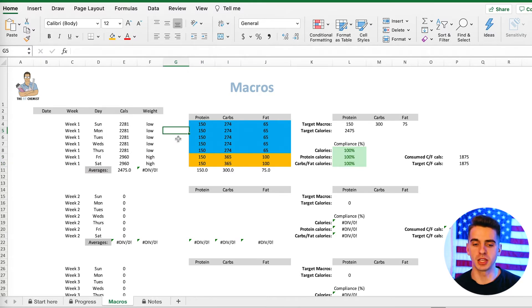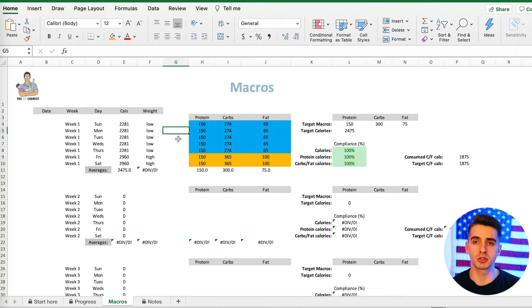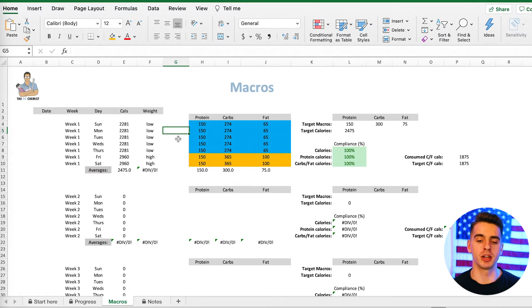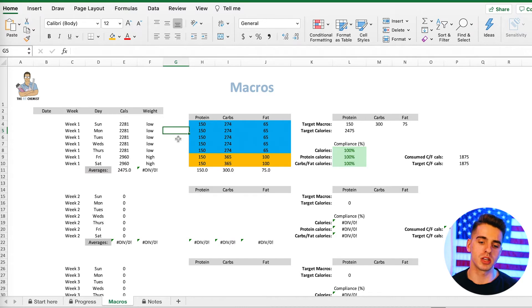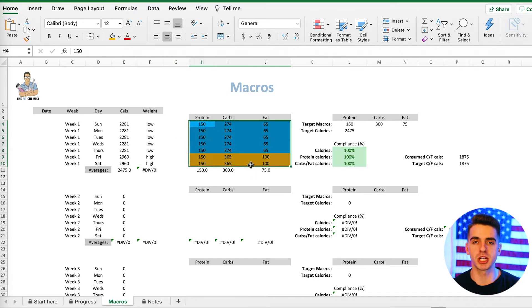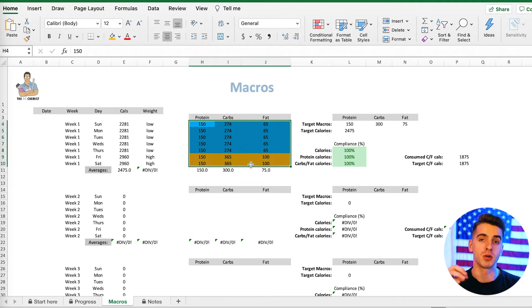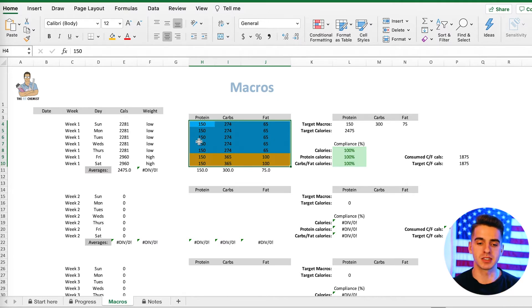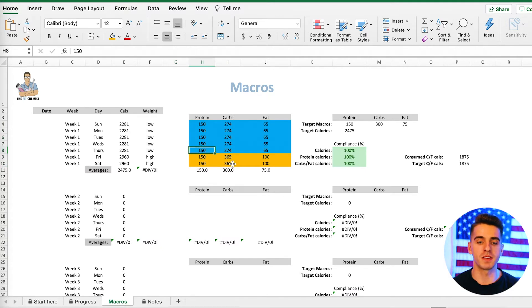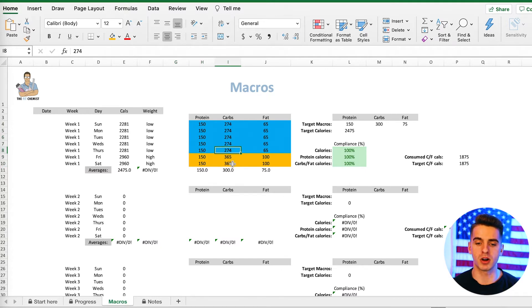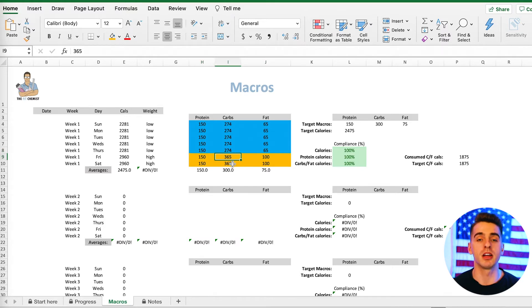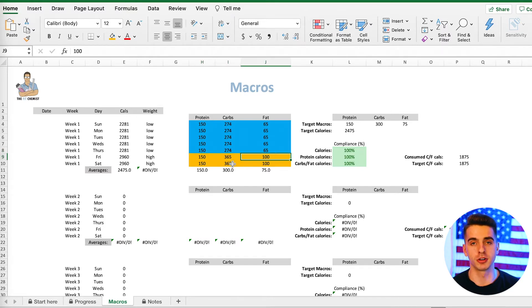Now let's say that you were going to do this. So you're planning ahead, you know, the high days, those are going to be your macros for those days. What you could do is essentially just jot these down in a notes app or write them down on a post-it note or something. And then that way, when you're going back and you're deleting these values, because obviously if you're using this spreadsheet, you need to enter in all the macros that you actually ate. But nonetheless, this is an easy way to find your macros. So for low days, it'd be 150 protein, 274 grams of carbs and 65 grams of fat. And then once that weekend rolled around, you'd be 150 protein, 365 grams of carbs and 100 grams of fat.